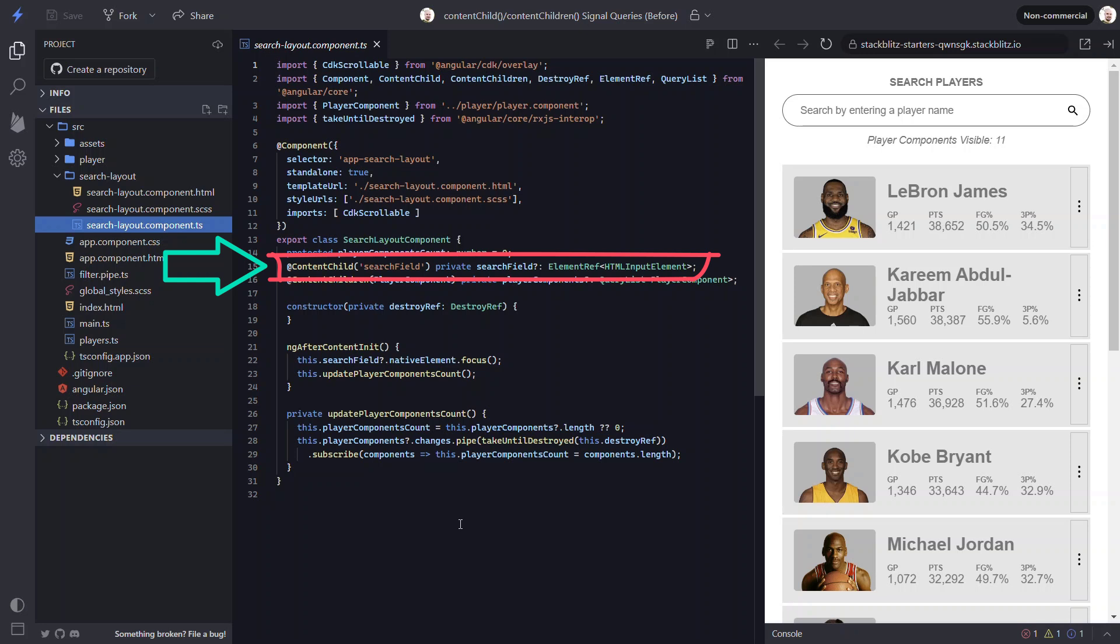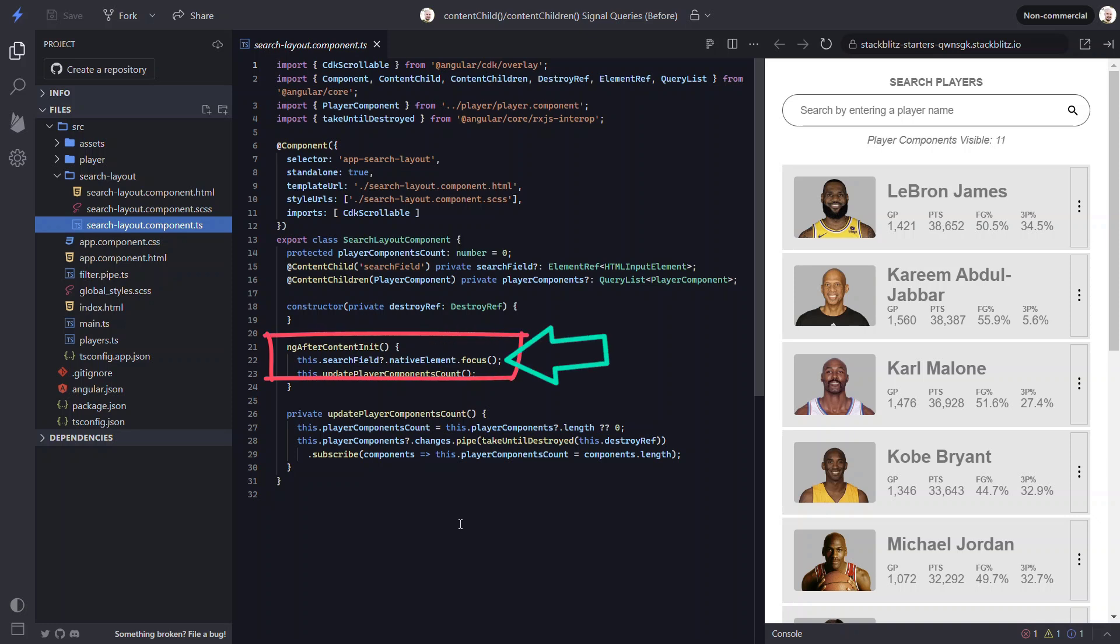And we're using this to create a private search field property. Then we use the after content init lifecycle hook to access the native element and set programmatic focus.